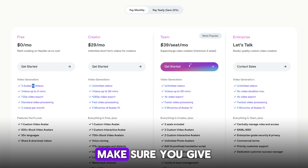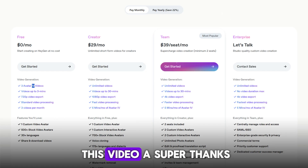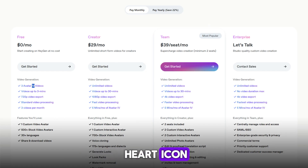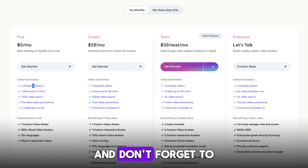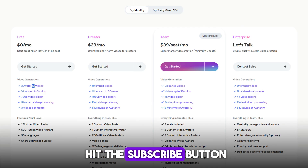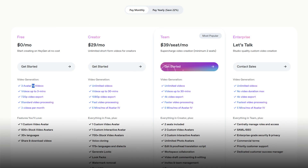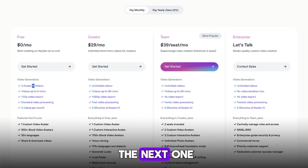That's all for this video. I hope you found it helpful. If you did, make sure you give this video a super thanks by clicking on the heart icon to help support the channel, and don't forget to hit the subscribe button. We'll see you in the next one.